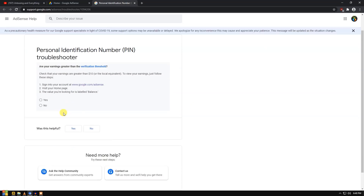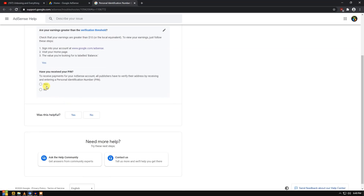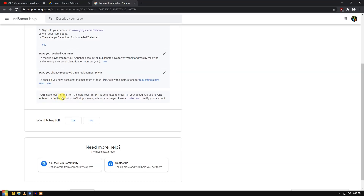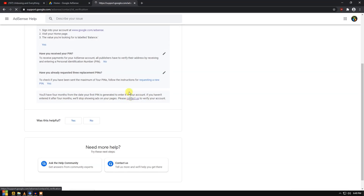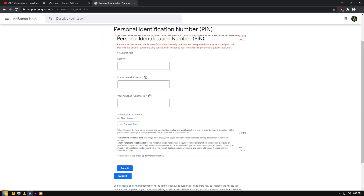You will be asked three questions. First: are your earnings greater than the verification threshold? Click yes if you have reached it. Second: have you received your PIN? Click no. Third: have you already requested three replacement PINs? Click yes. After that, you will see a message about the four-month window from the date of your first PIN, but the most important thing here is the 'Contact Us' button — click on that.